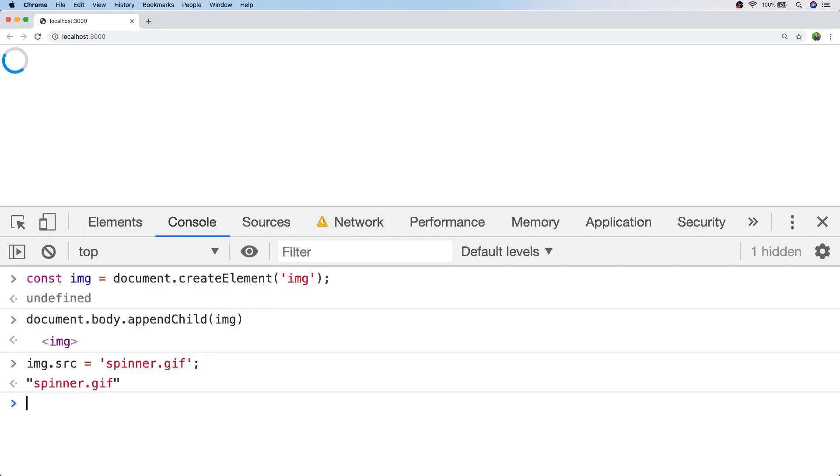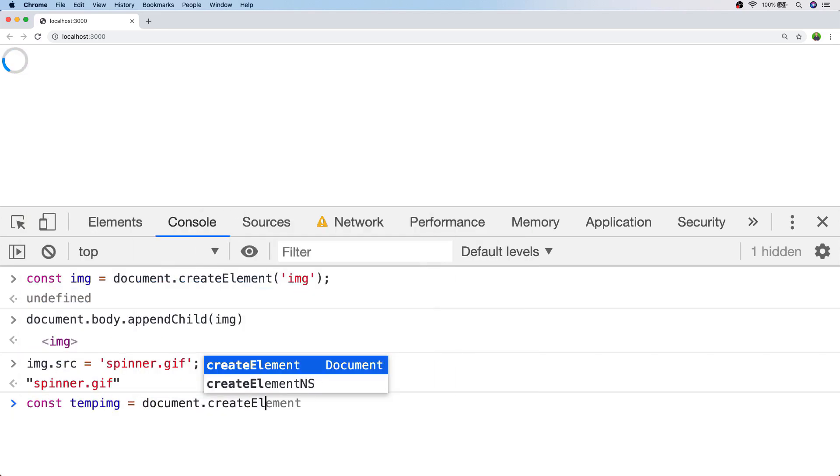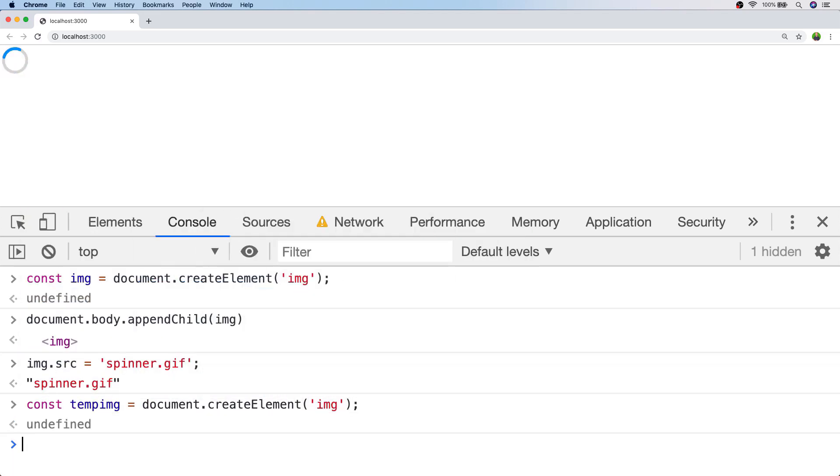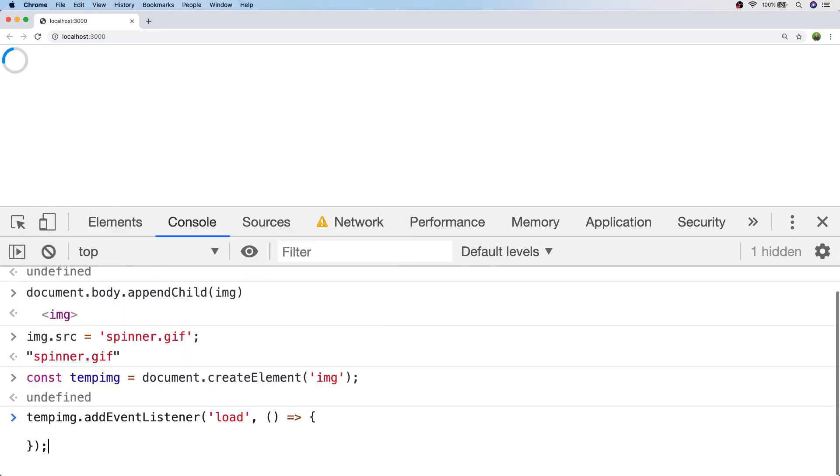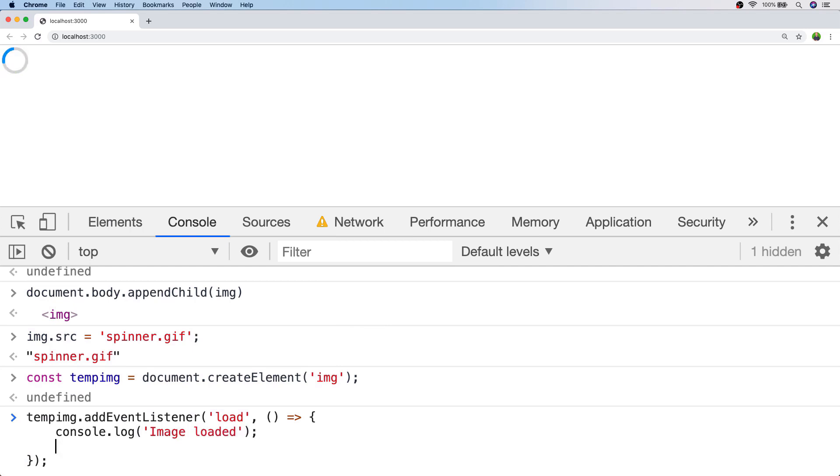And now let's create another image tag. And we're actually going to set up an event listener on this to listen for the load event. And this will actually be triggered when we assign a source property to the temp image variable and that image is ready to be used. In other words it's been downloaded from the network.